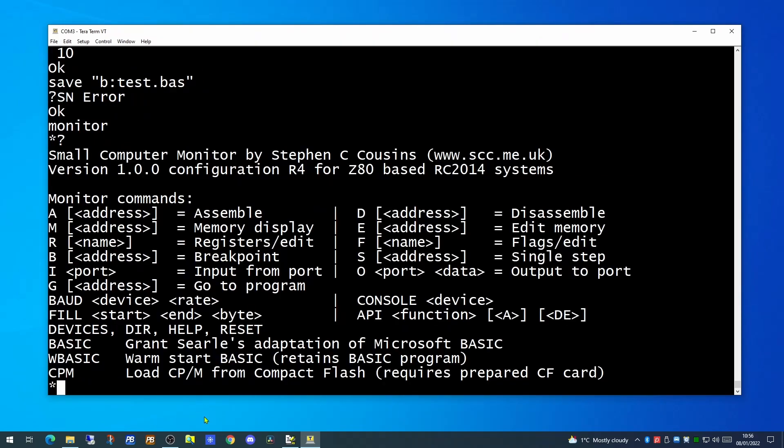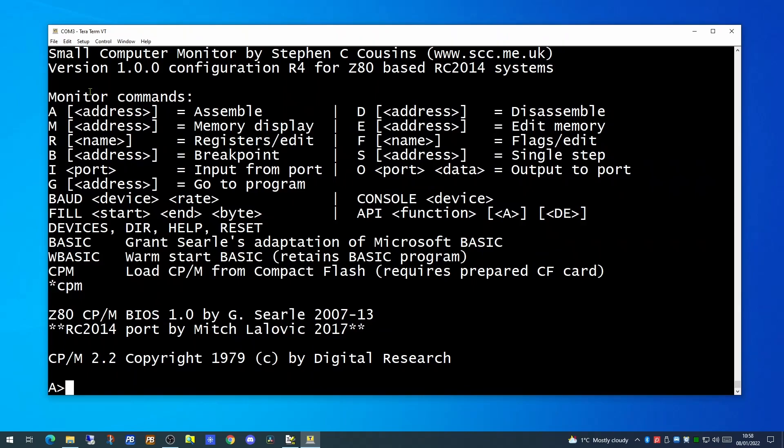So from here we can jump into CPM. On the CompactFlash card there are a number of volumes. As the CompactFlash card is 64 megabytes and CPM supports a maximum of an 8 megabyte volume, there have to be a number of volumes on this card.